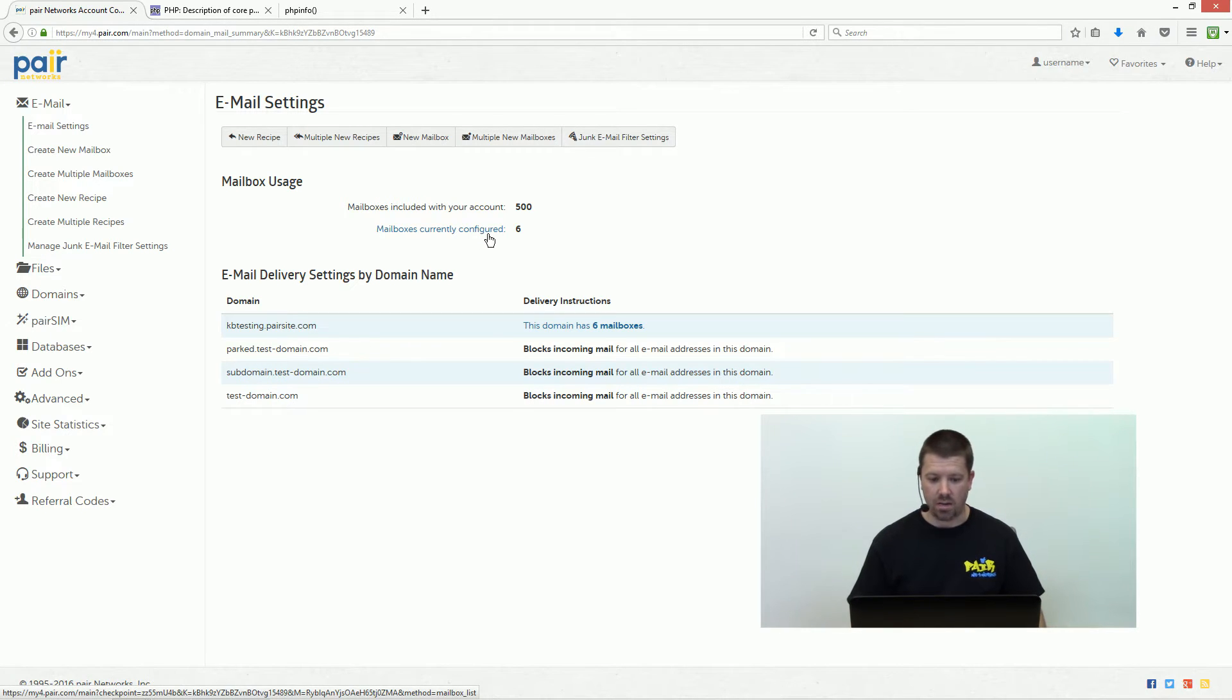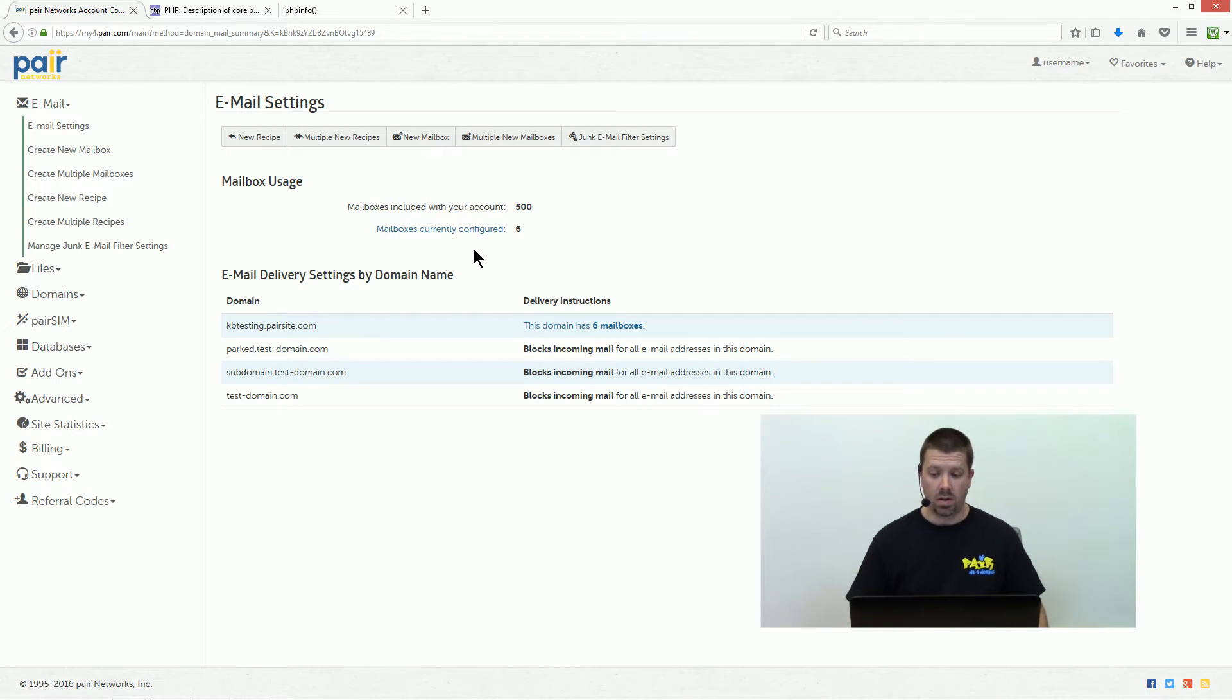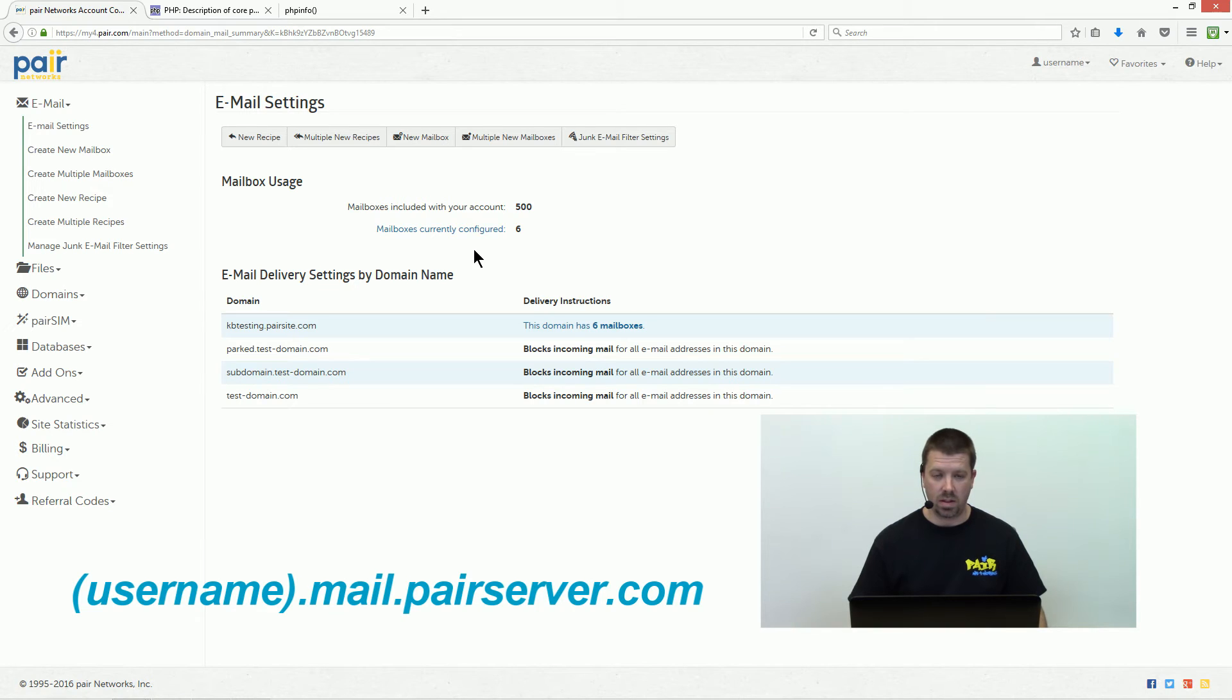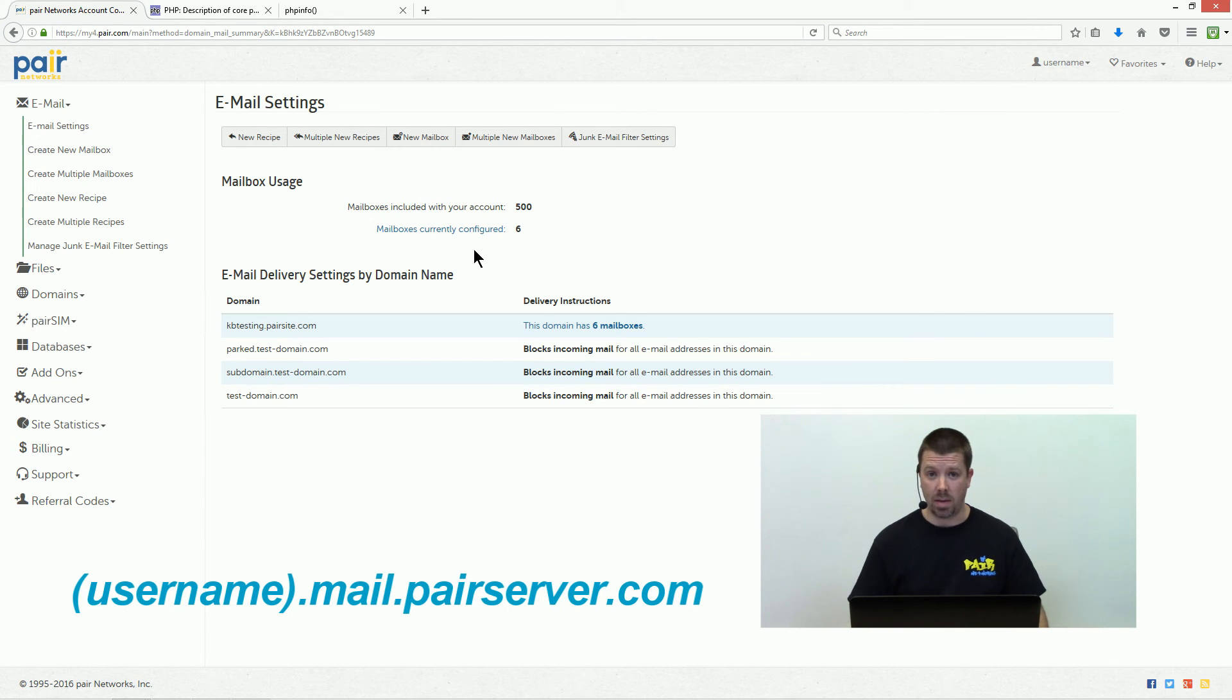One of the things you're not going to find here is your email server host names. Those are always going to be username.mail.pairserver.com for both incoming and outgoing, and it's just that easy to find your email information.